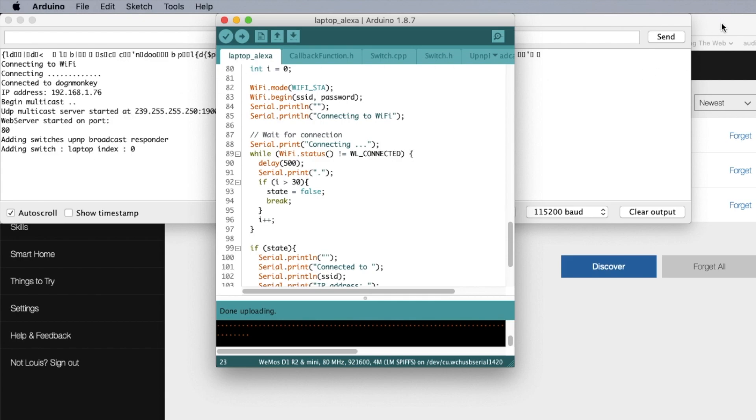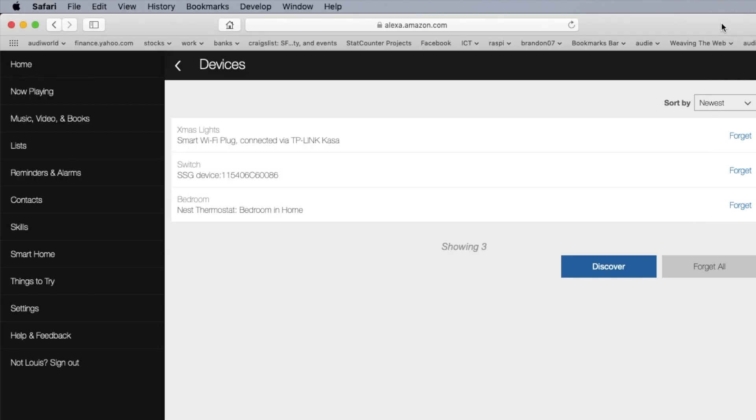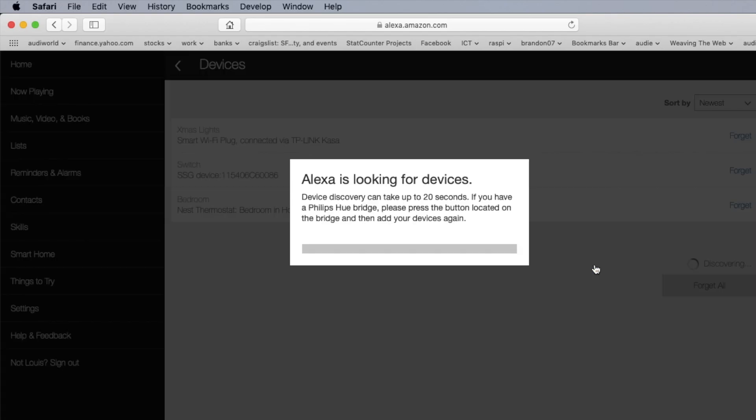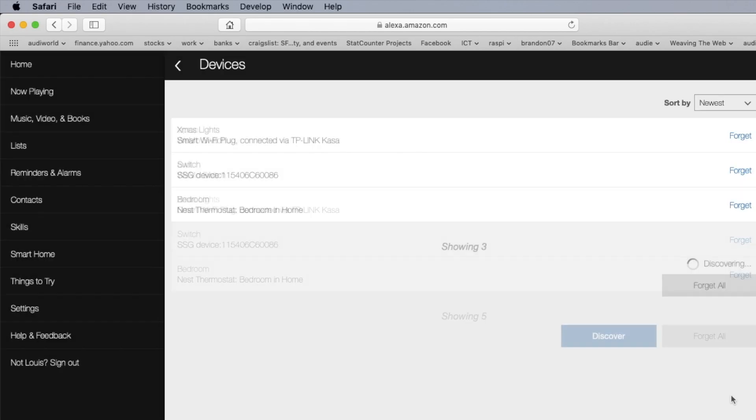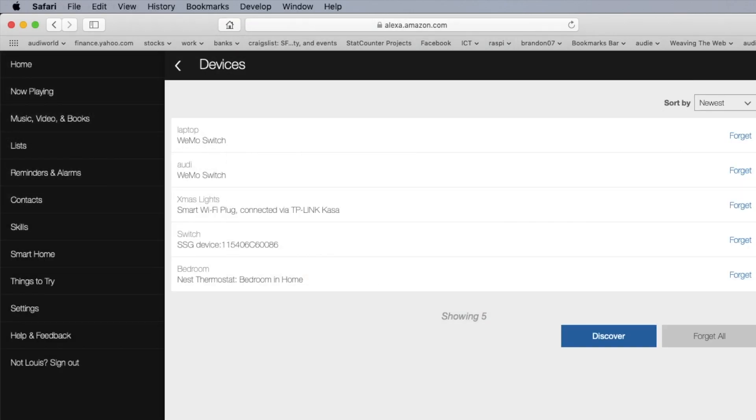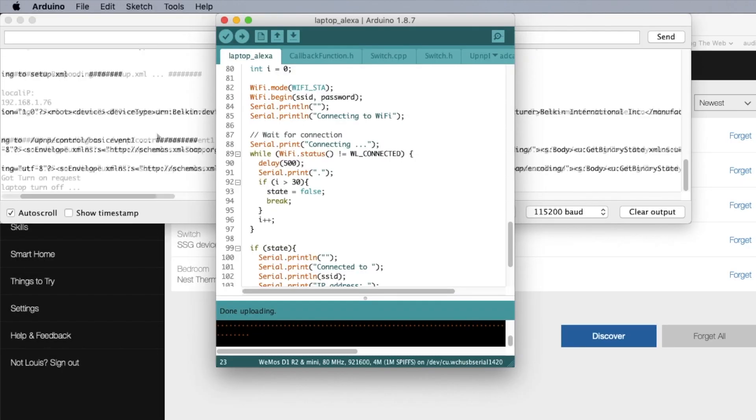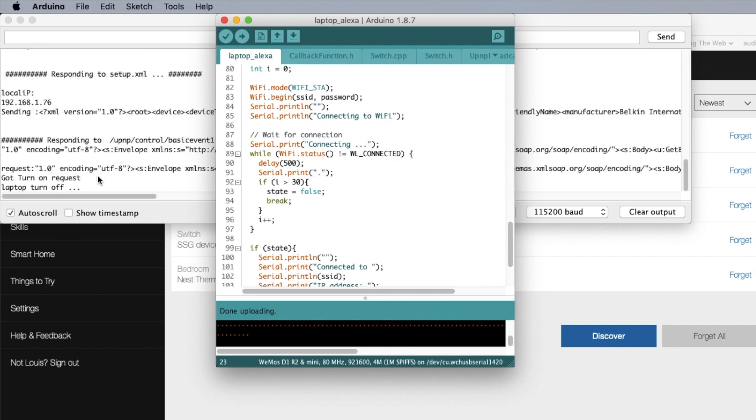So now if you go over here and we're going to discover, right? And you look here and you see that it said turn on request. It's actually requested to turn it on by the Alexa. So actually here the laptop is turned off.